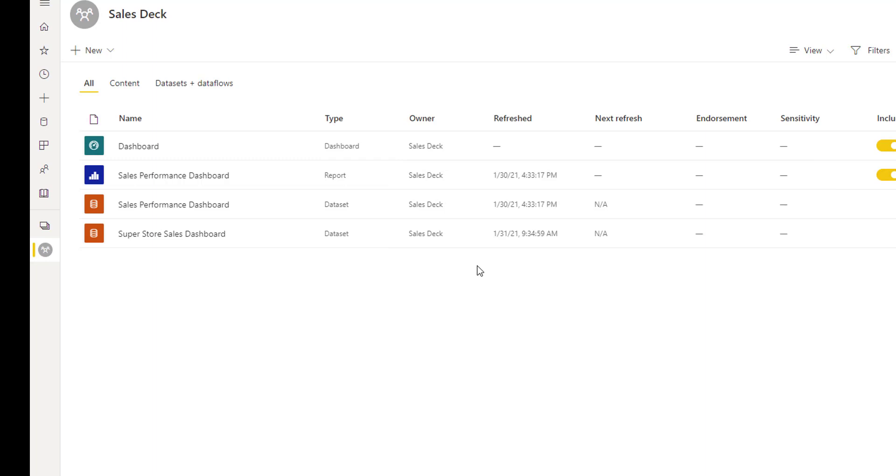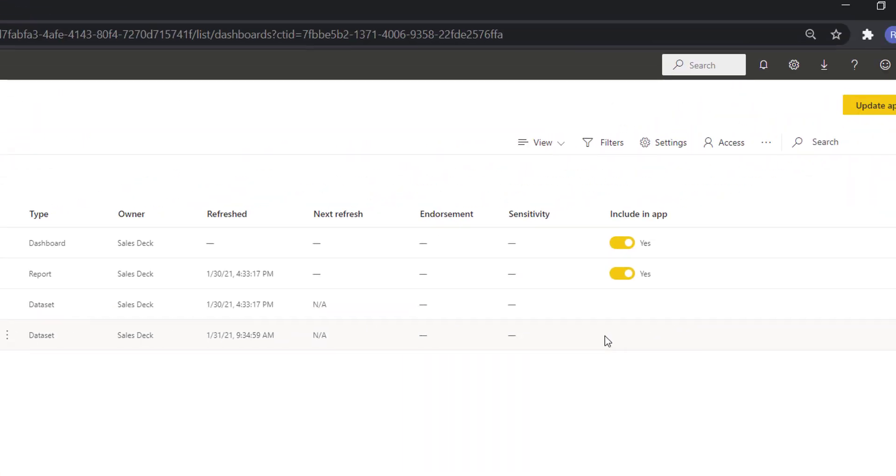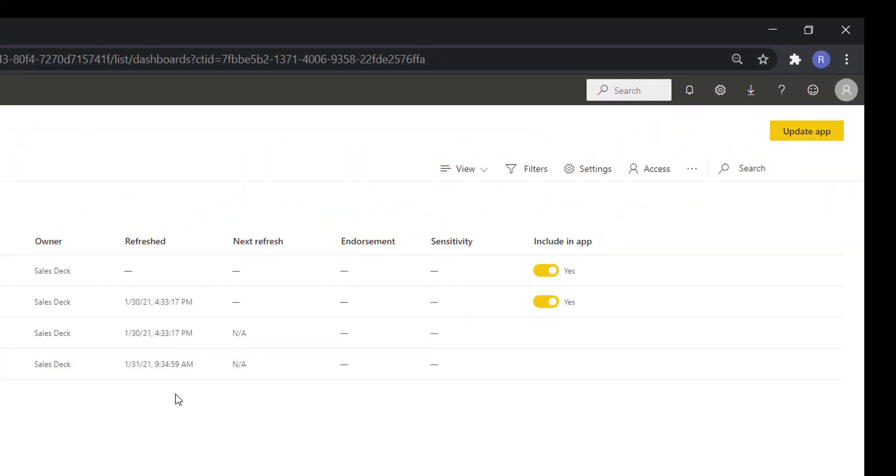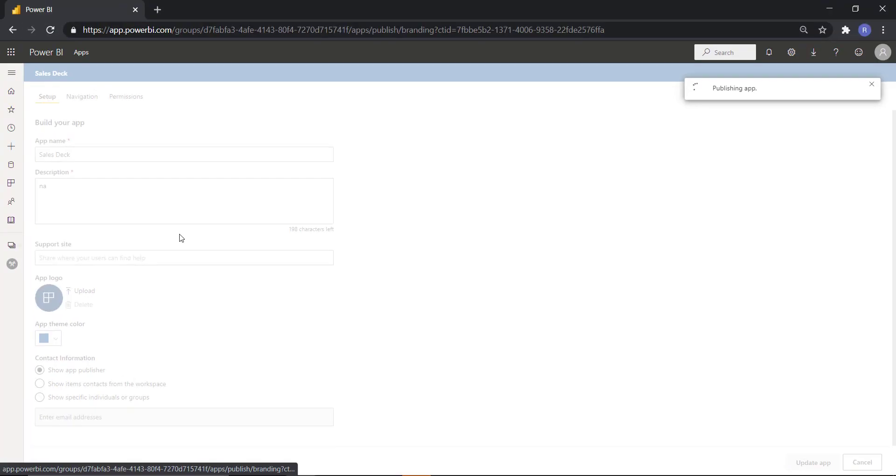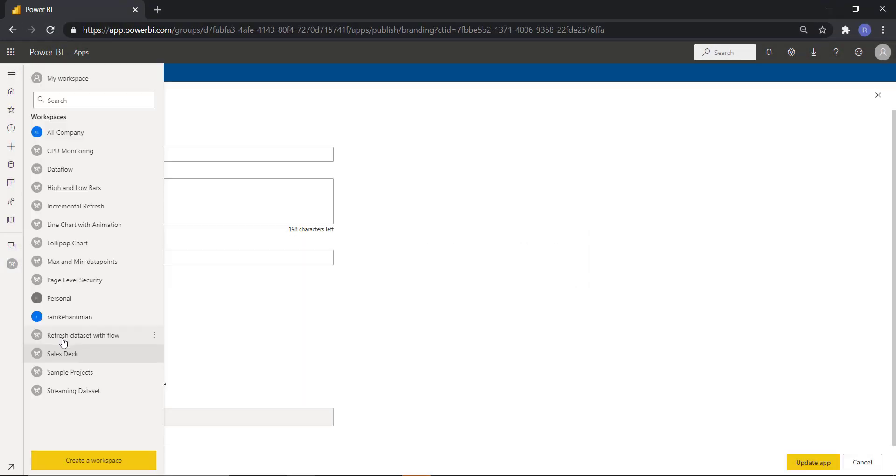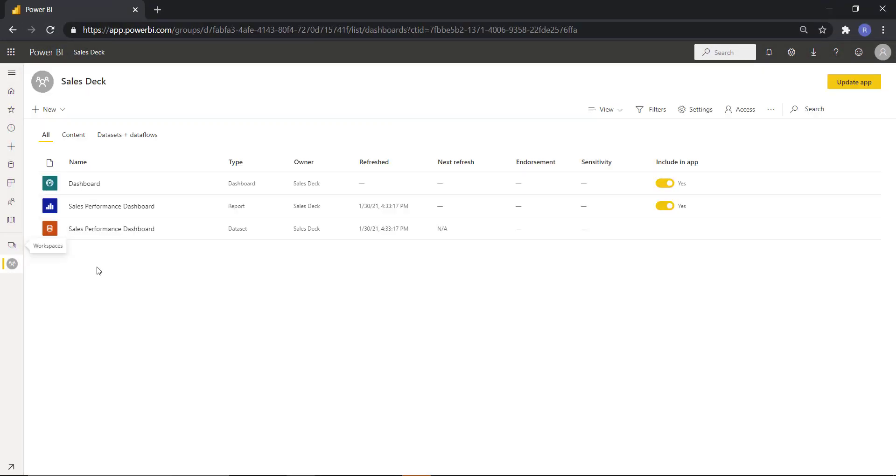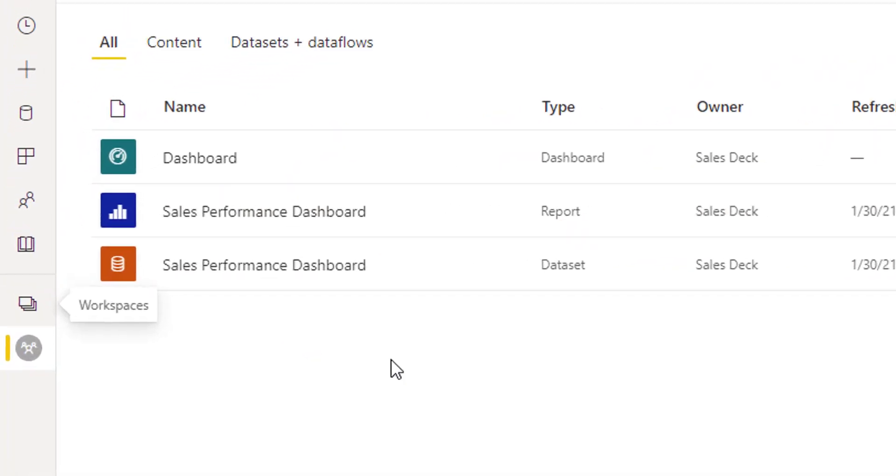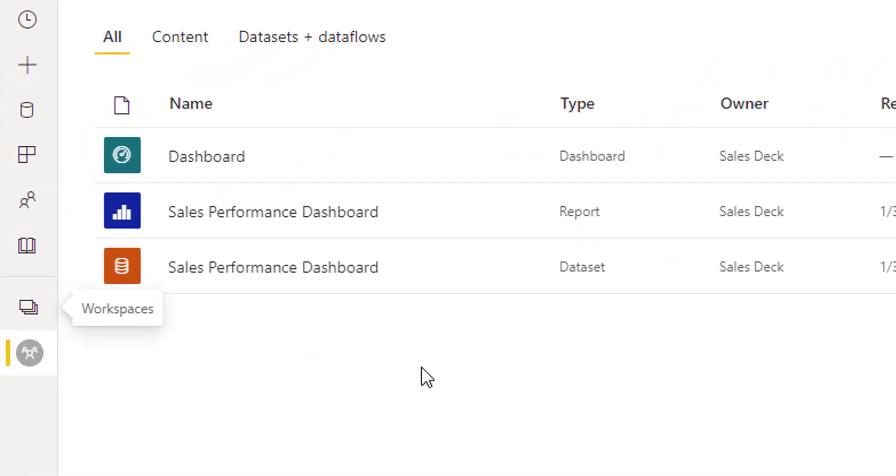So that means you do not want to perform that. Instead, I had deleted the report. I go to the update app. I will simply update the app. No changes would be required from here on. I will go back to my workspace that was SalesDeck. Now if you see over here the dataset is deleted.